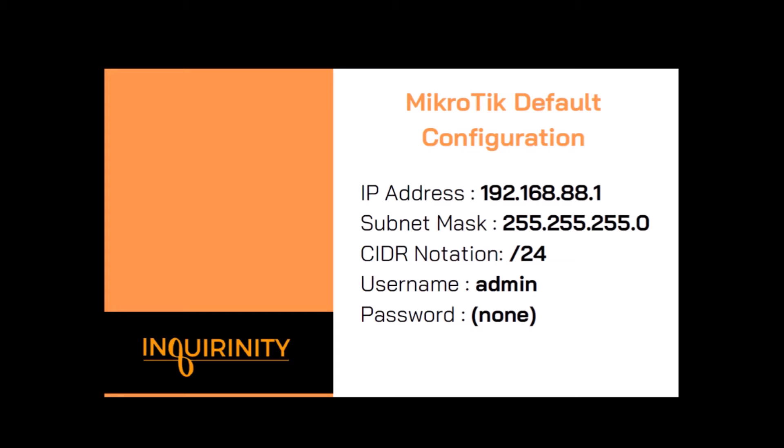But before we go to our demonstration, we need to know the MikroTik defaults. Once you purchase your MikroTik, it comes with a default configuration. The IP address is 192.168.88.1, the subnet mask is 255.255.255.0.